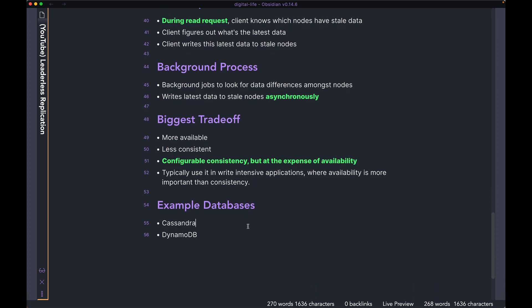Two very common databases that use leaderless replication are Cassandra and DynamoDB. Both are non-relational databases and are used most often in high write-intensive applications where you're okay sacrificing some read consistency.